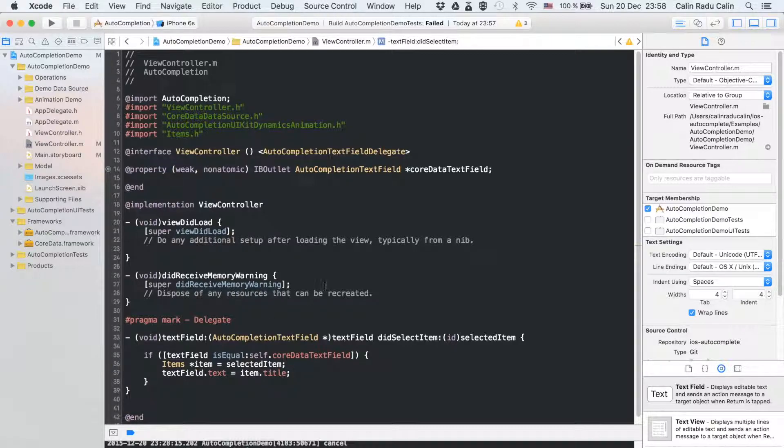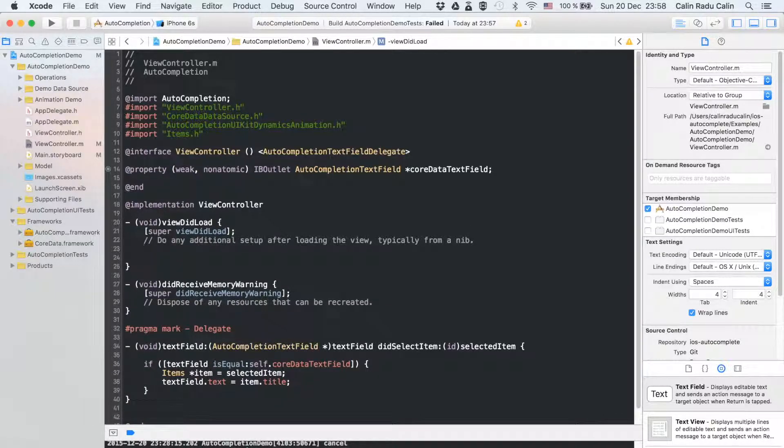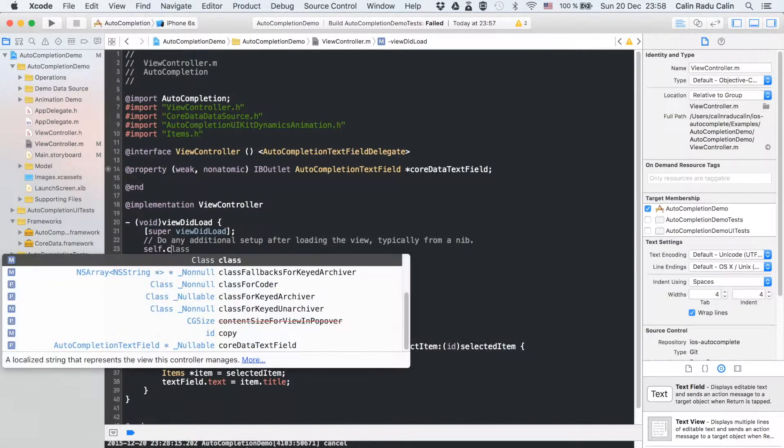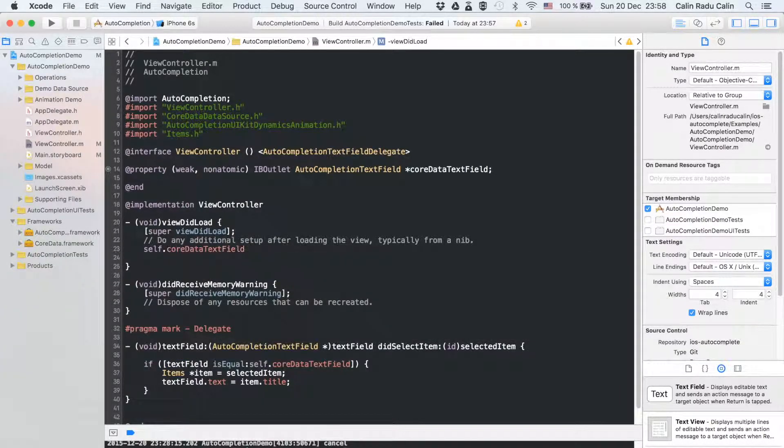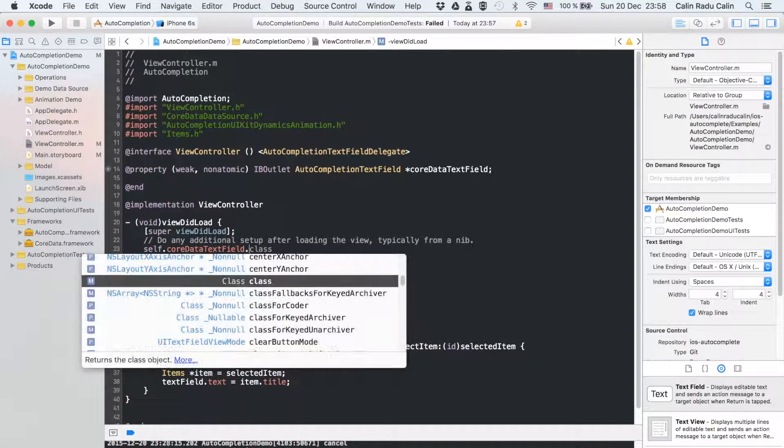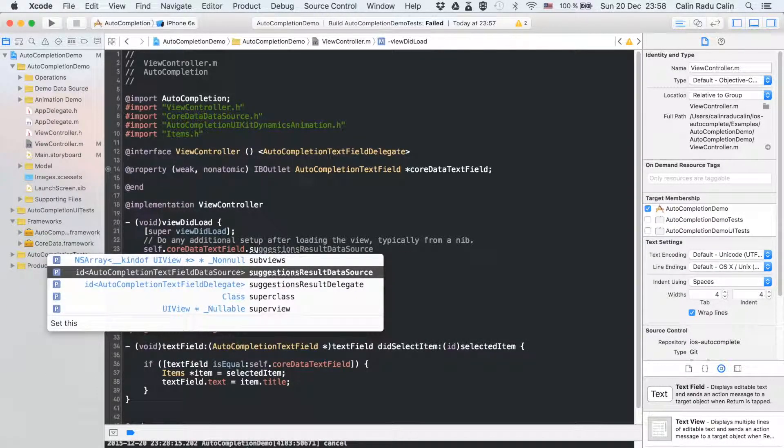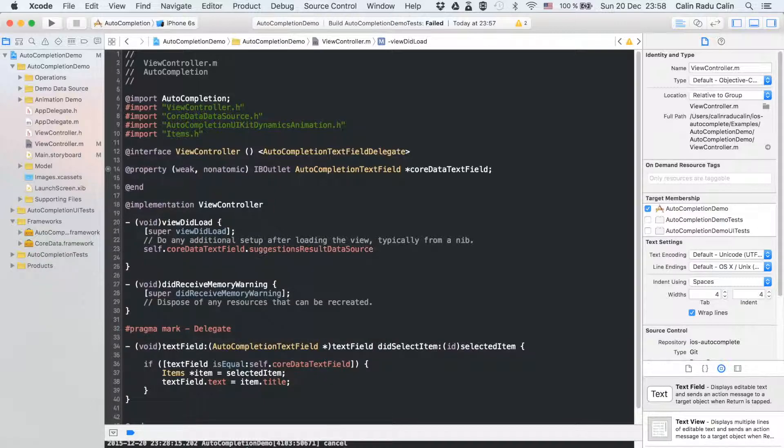Now we will set the suggestions results data source and delegate. In order to provide custom animation for displaying the results we will also set an animation delegate.